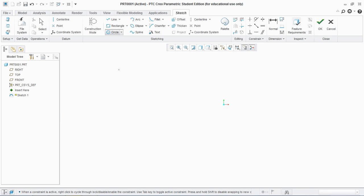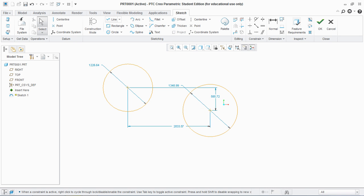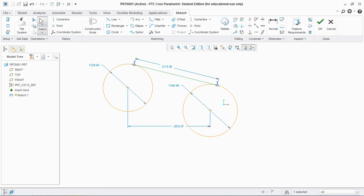I'm going to sketch two circles to show the next command, which is line tangent. Select this circle and this circle and you see a tangent line is created between the two circles. Now delete this line.